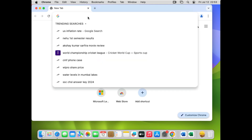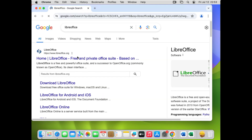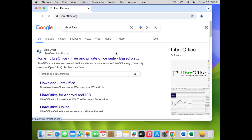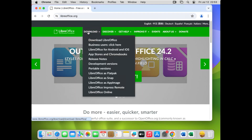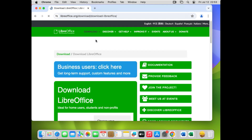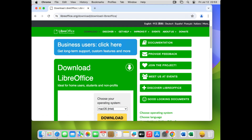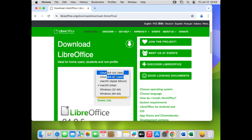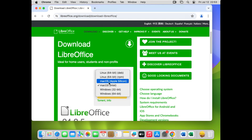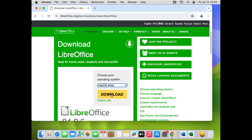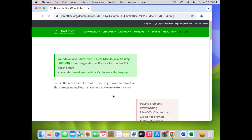Let's open our Chrome browser. In the browser, just type 'LibreOffice' and you can see the first link is the LibreOffice website. Go to that link, click on Download, then click 'Download LibreOffice'. It will ask which platform — macOS Intel, Linux, or Windows 32-bit. I have macOS installed on an Intel system, so I'll select macOS Intel and click Download. The file is a DMG file, around 303 MB.